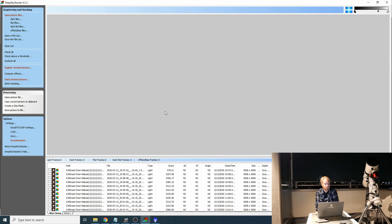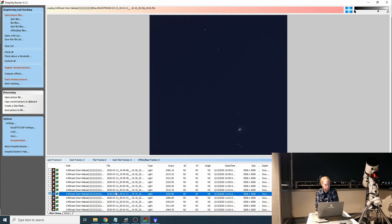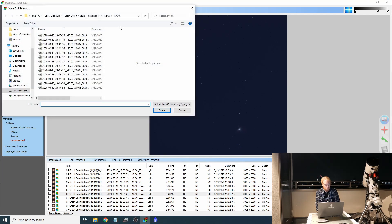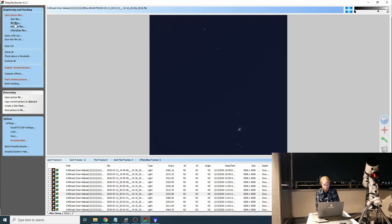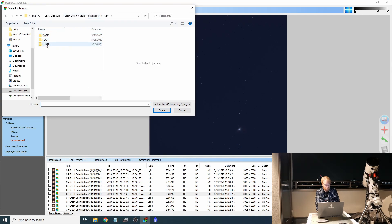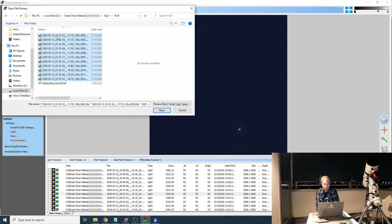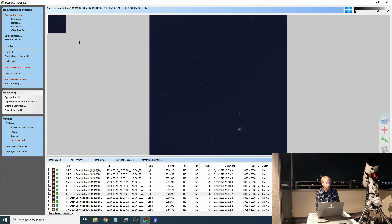I'm going to open that and in DeepSkyStacker all of my light frames appear, and we can see they're all color — there's a little pattern that tells me DeepSkyStacker has noticed those are colored frames, which is exactly why we did that setting earlier. Then I'm going to import the dark frames for day one, then go to my flat frames for day one and select all of them. Ideally I would have taken dark flat frames, but in this particular case I didn't. But if you have dark flat frames or bias frames, you should add them in there.